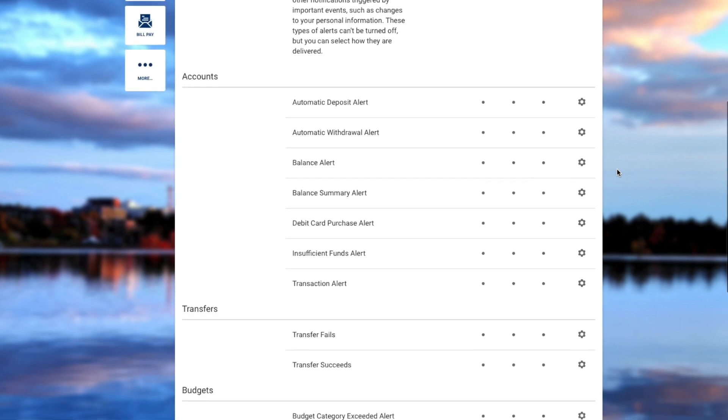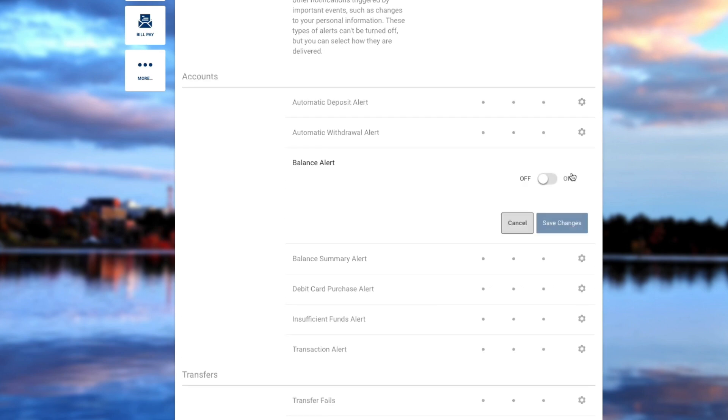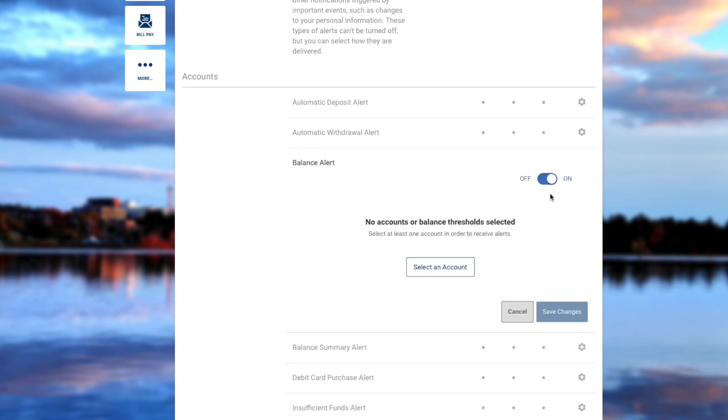Let's set up a balance alert. Click on the Settings icon, then turn the alert on, and then select an account.